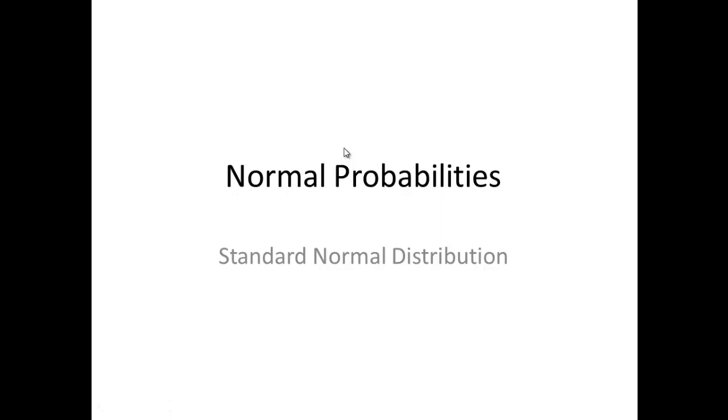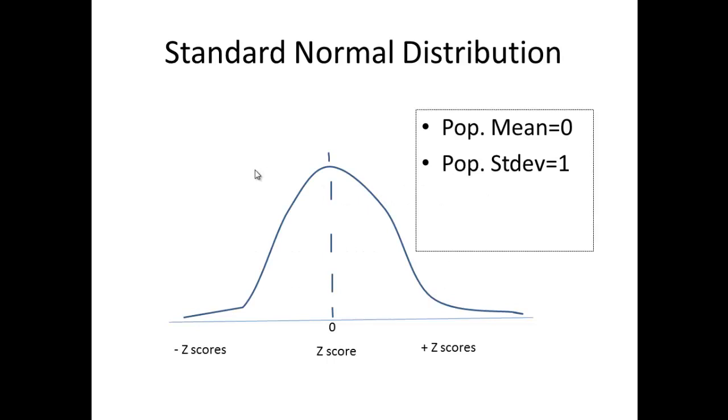We're now going to start talking about normal probabilities. When a random variable follows this distribution, that random variable follows a bell-shaped curve. In this video, we're looking only at the standard normal distribution. The standard normal distribution has a population mean of 0 and a population standard deviation of 1.